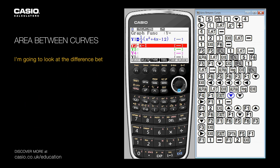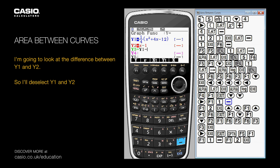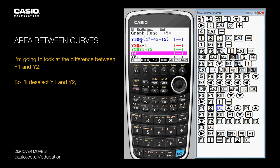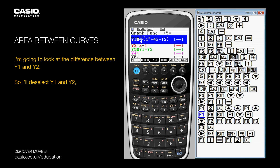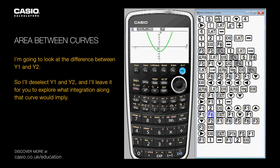I'm going to look at the difference between Y1 and Y2, so I'll deselect Y1 and Y2. I'll leave it for you to explore what integration along that curve would imply.